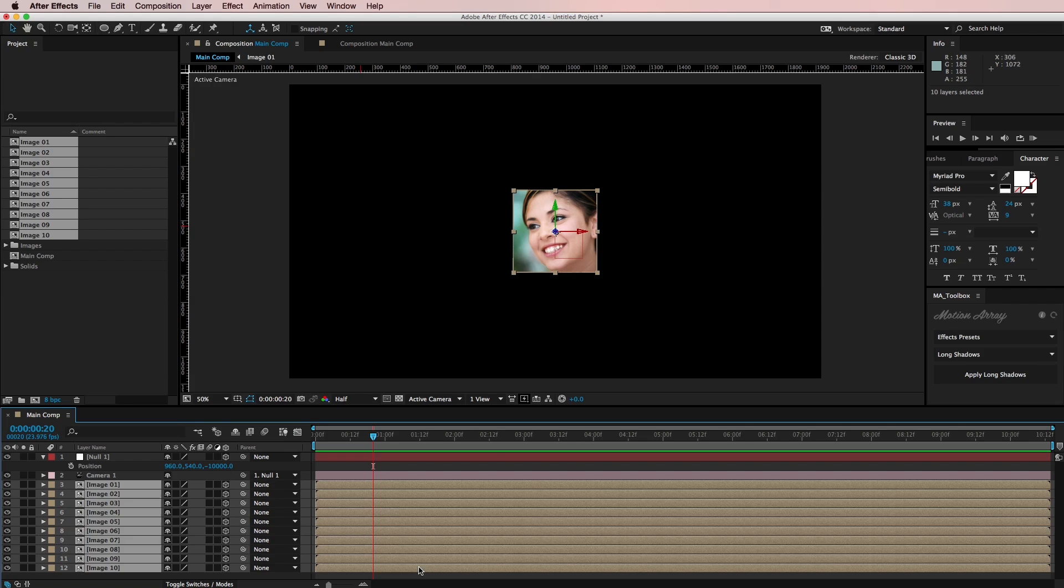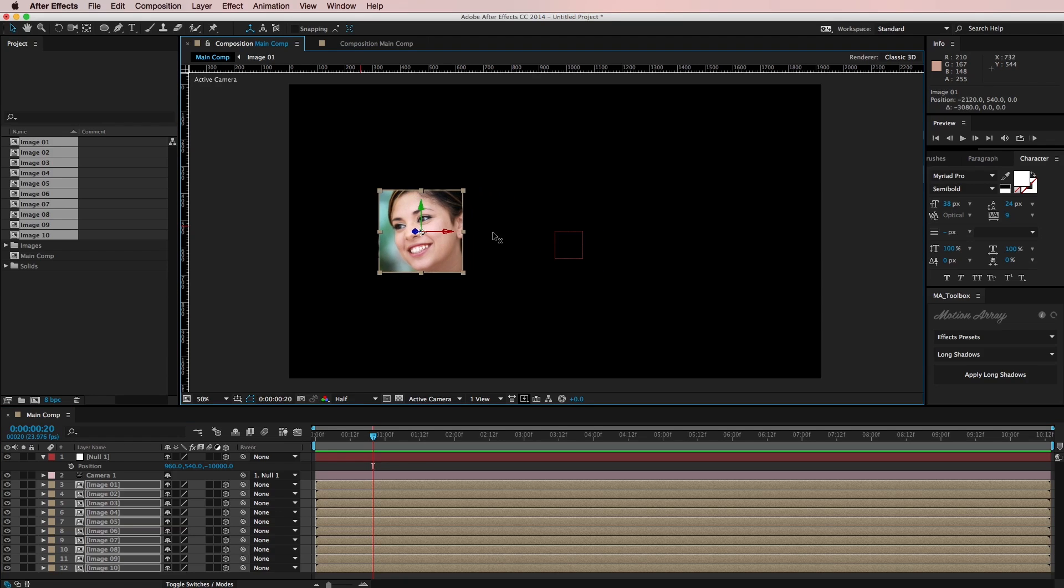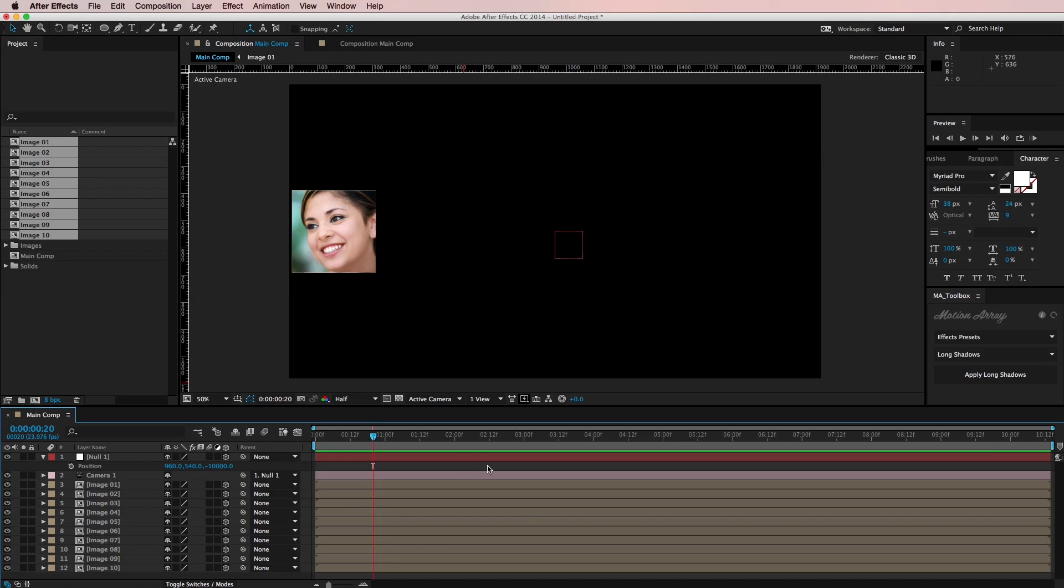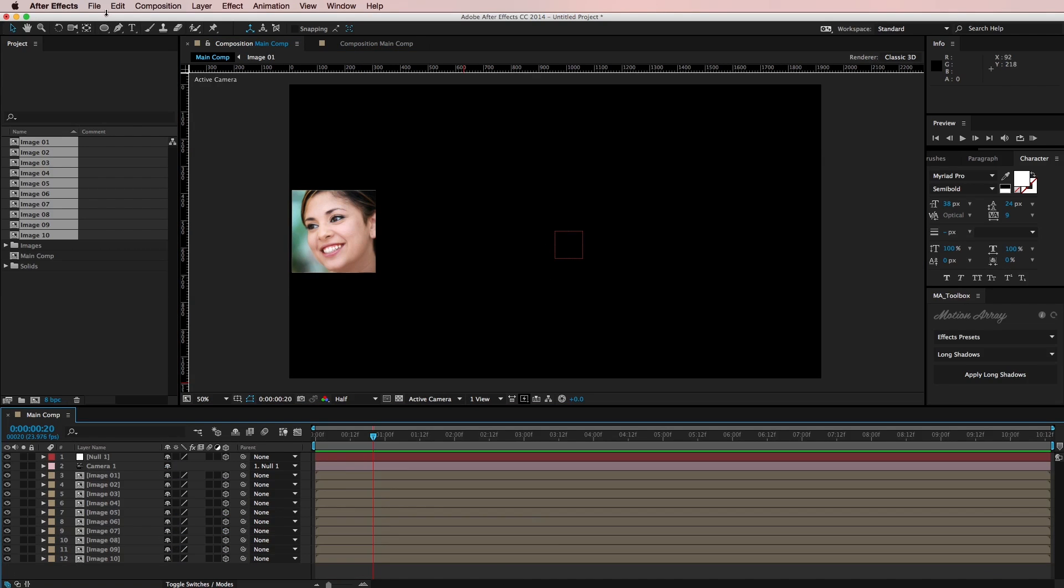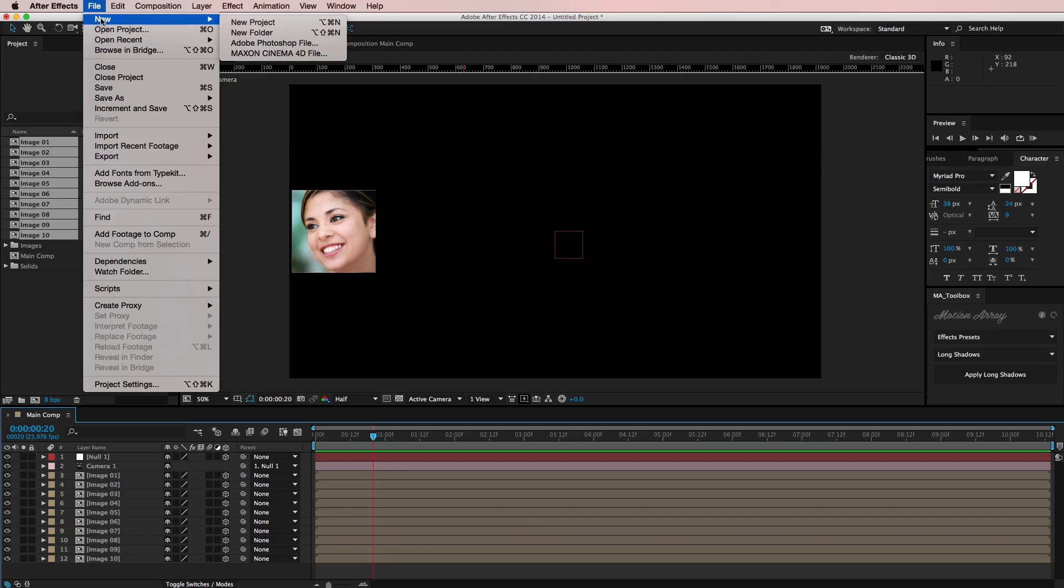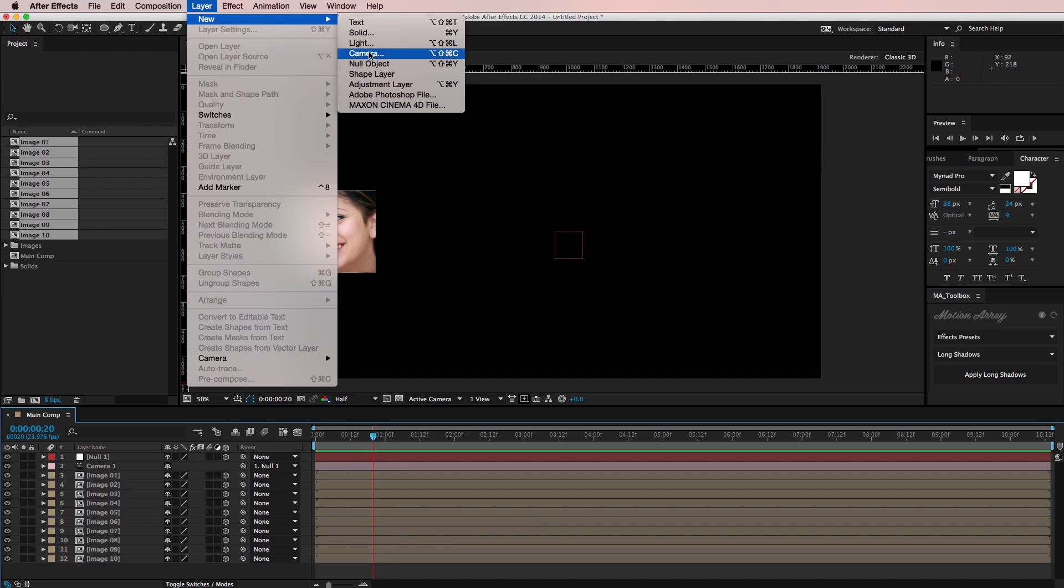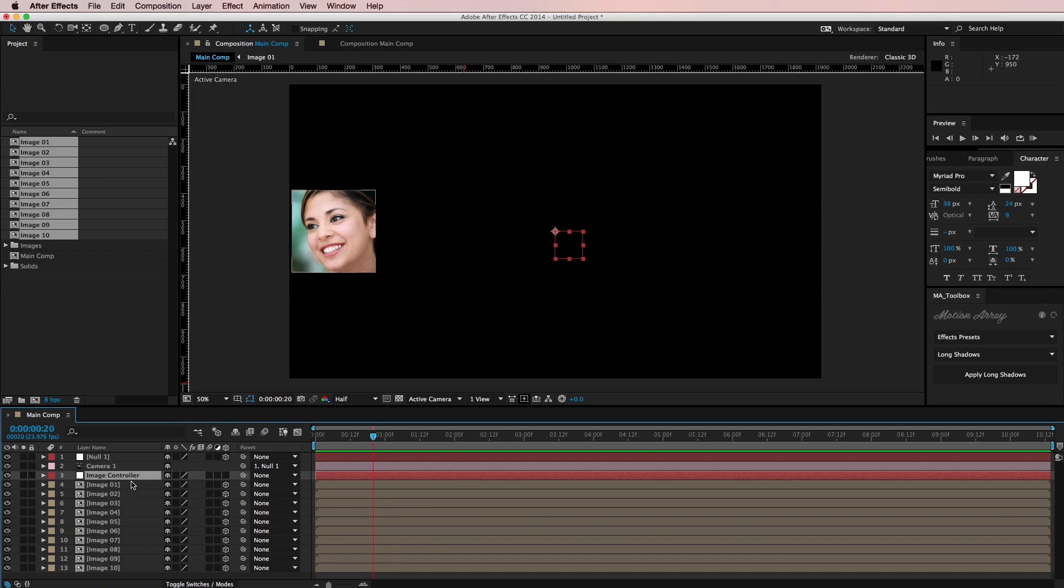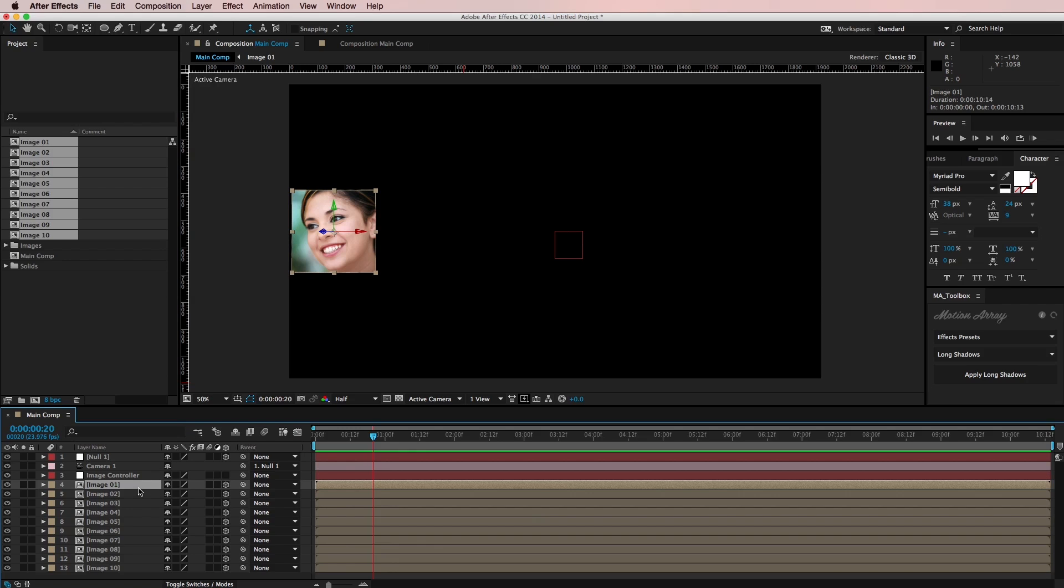So now I'm going to grab all of my images and I'm just going to move them over to the far left here. And I'm actually going to create another new null in the center of the composition. So I'm going to come up to Layer New Null Object and I guess I'll call this one Image Controller. And I'll drag that below my camera. So now what I want to do is basically rotate this null, this image controller in the middle 360 degrees attaching these images at various intervals. So let me just show you what I mean.